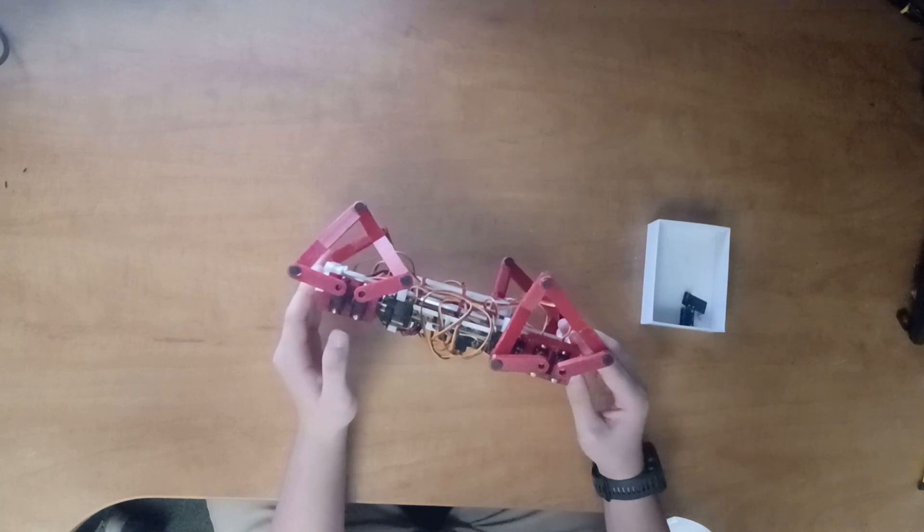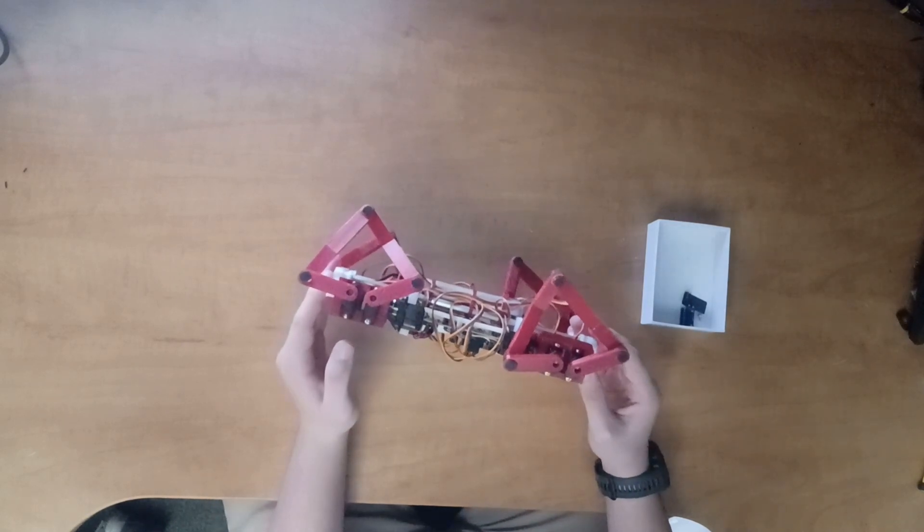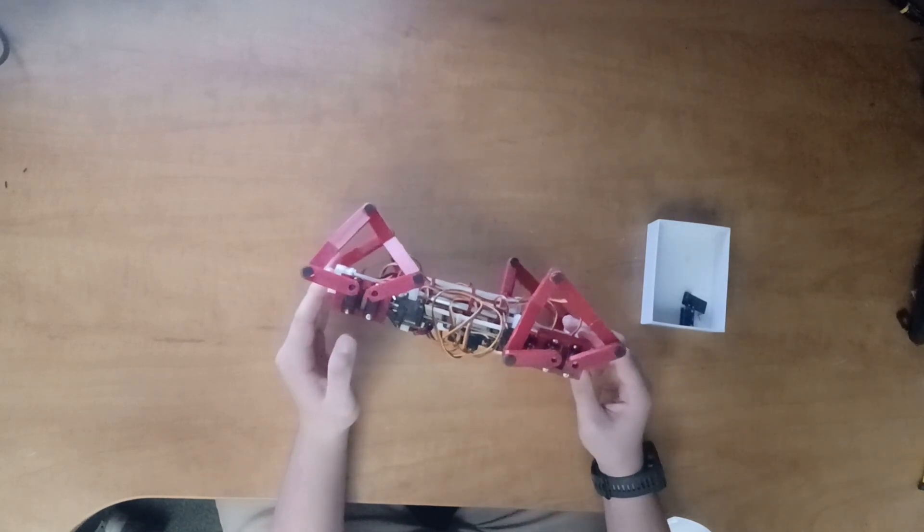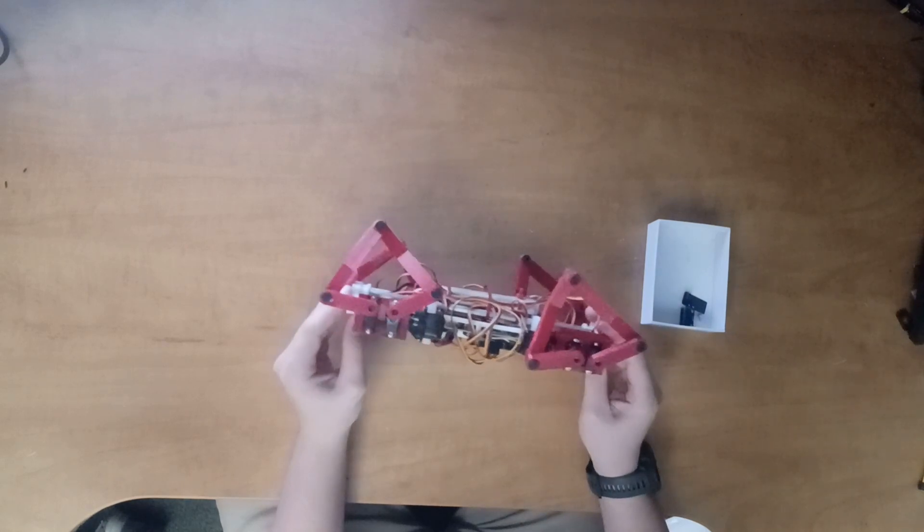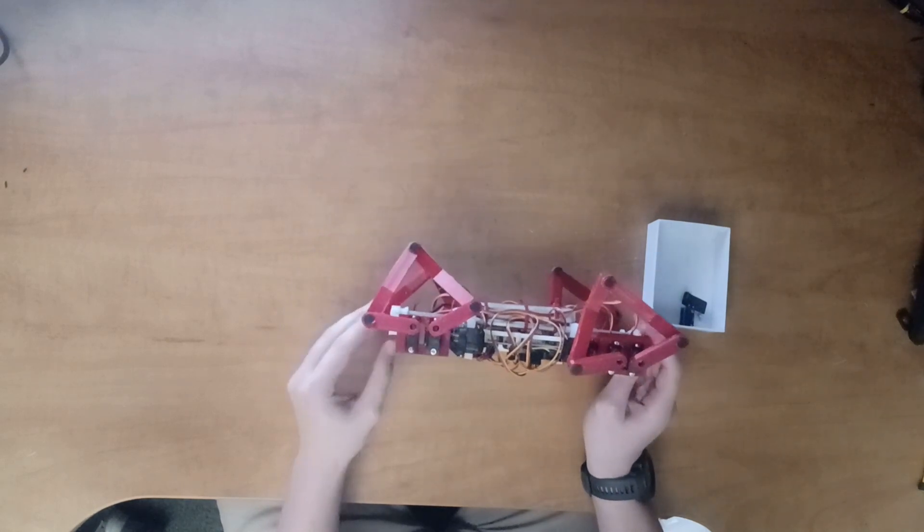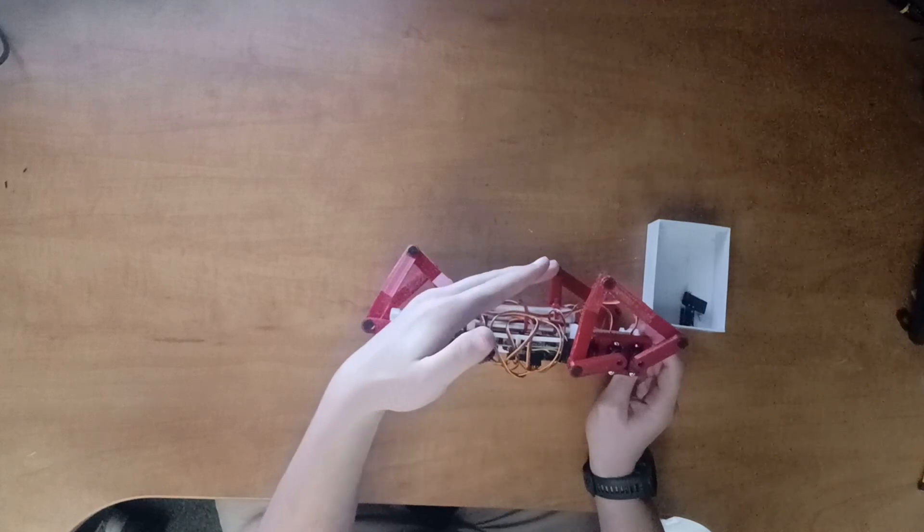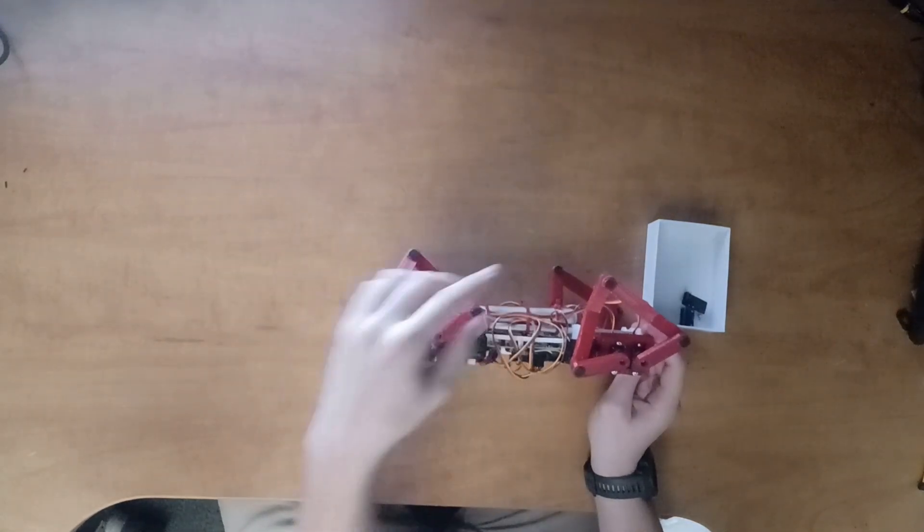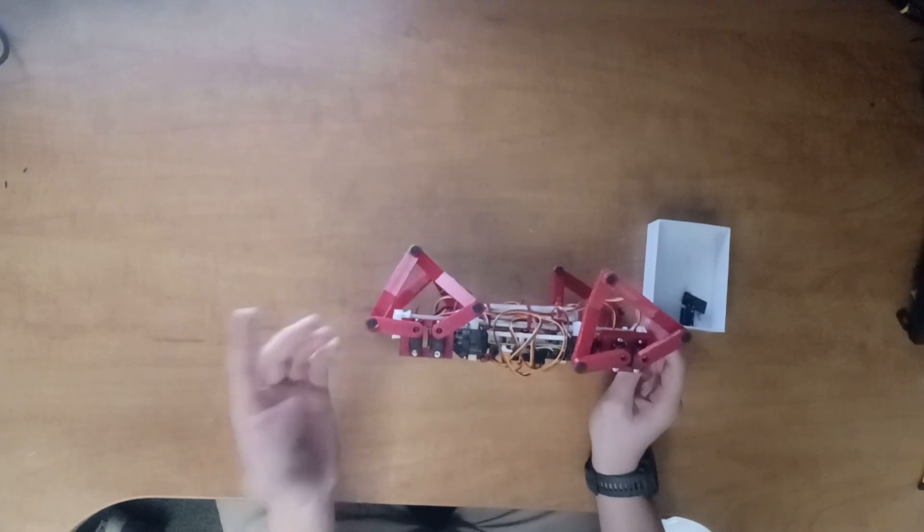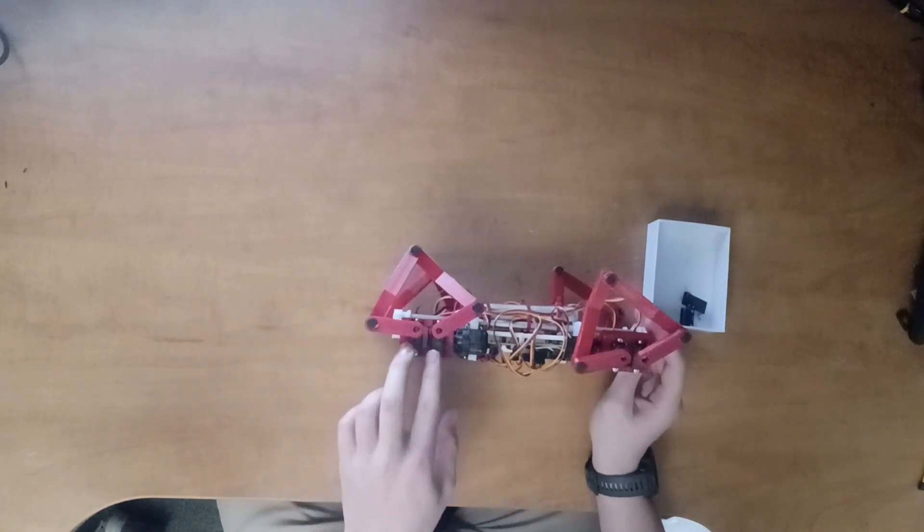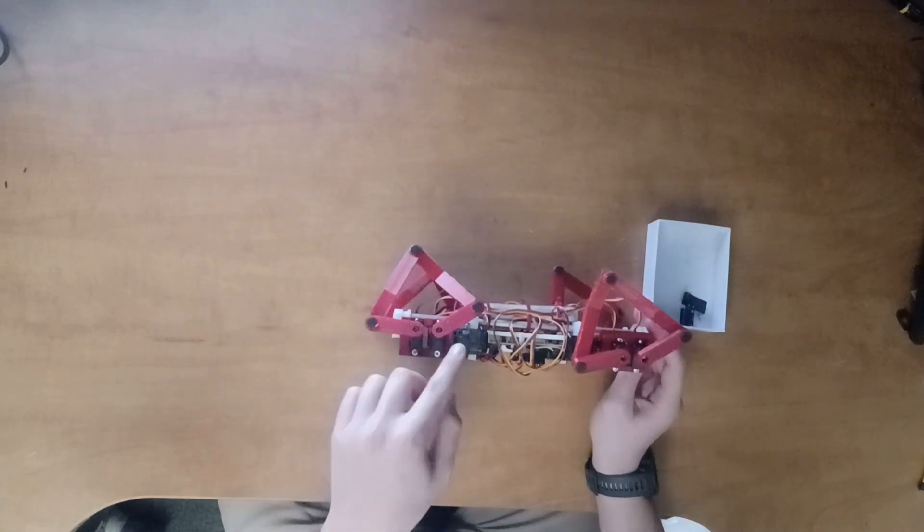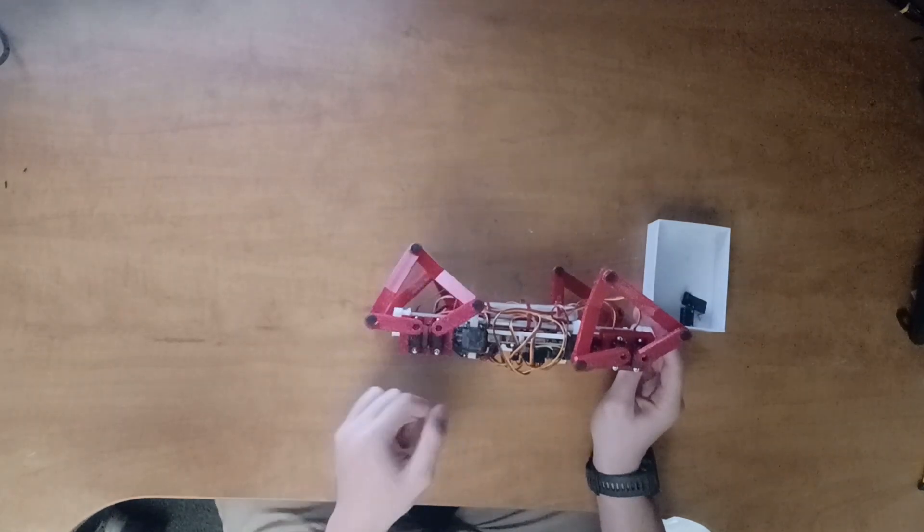There were three main designs I considered based on my research of similar robots online. Number one was a standard leg design with an actuator at the hip and the actuator at the knee. The second design is similar, except both motors are in the hips, and a series of four-bar linkages drives the knee joint.